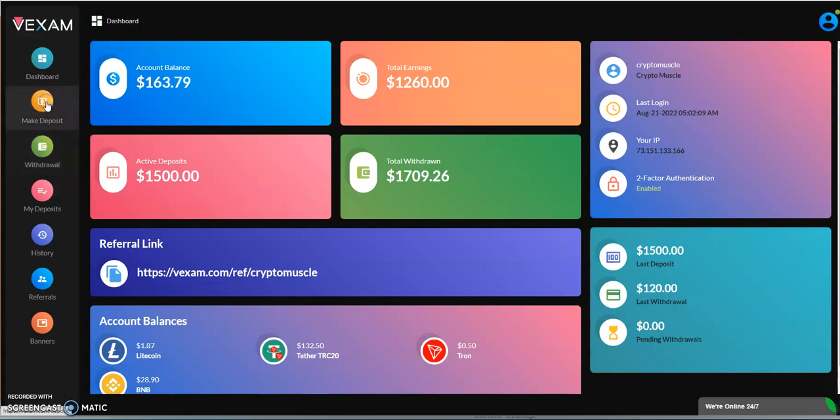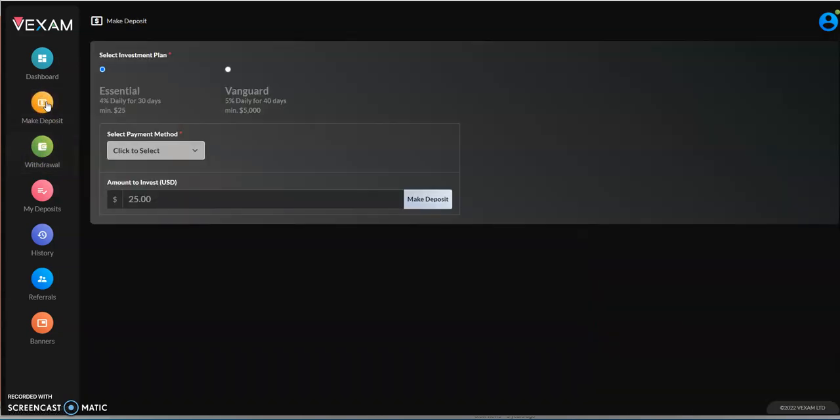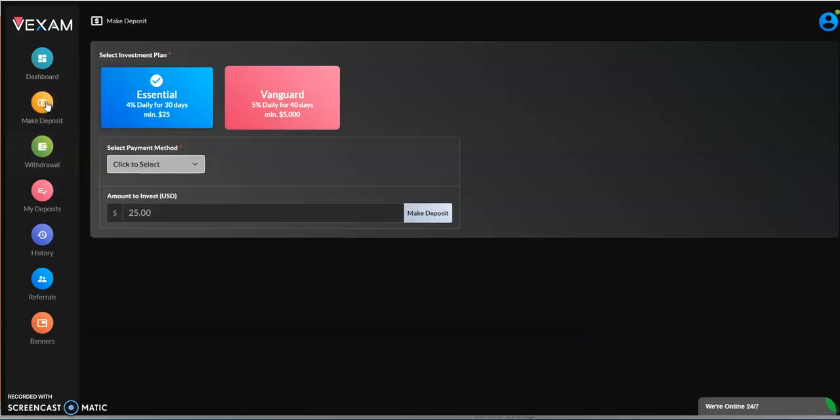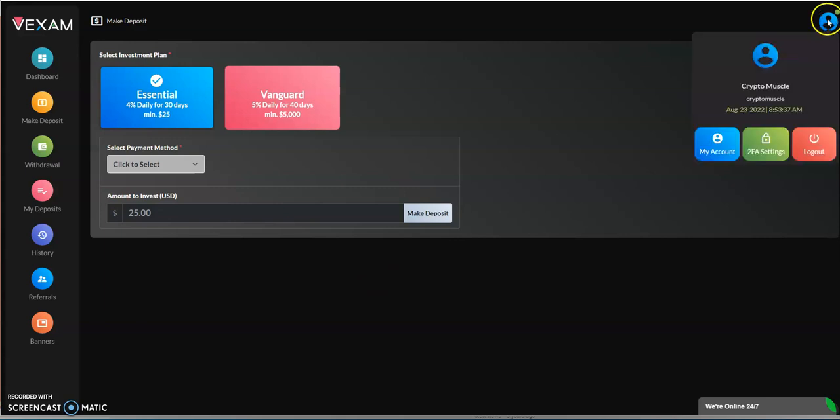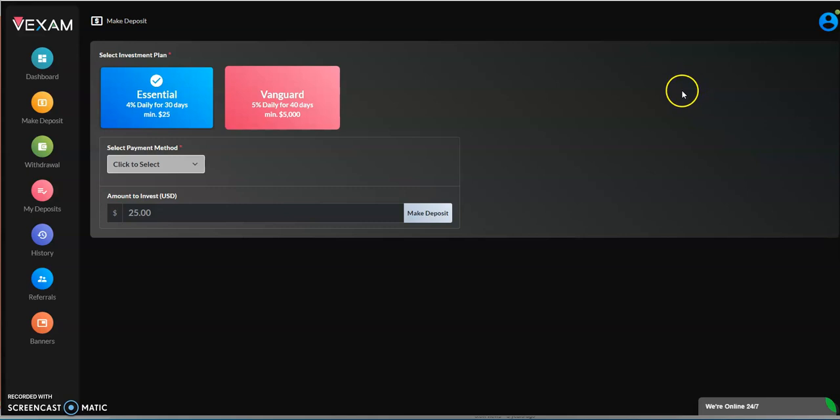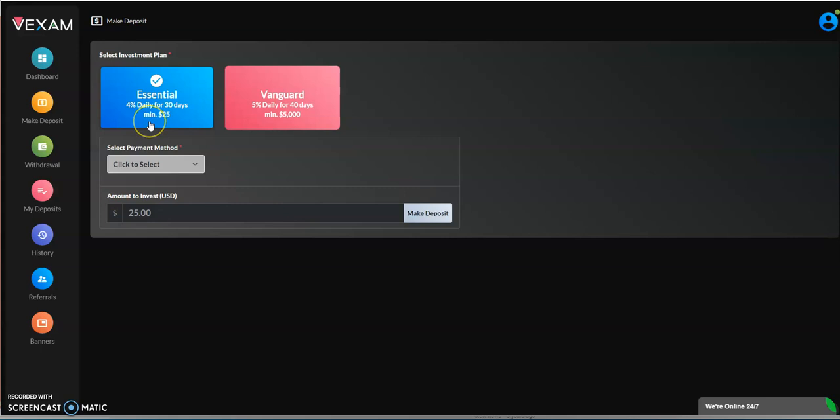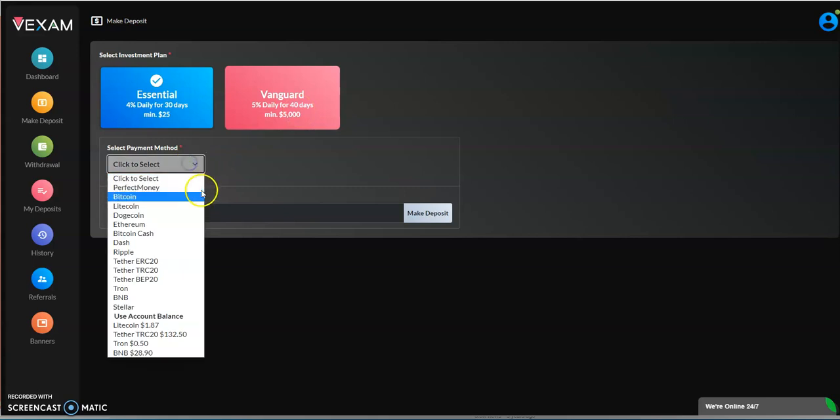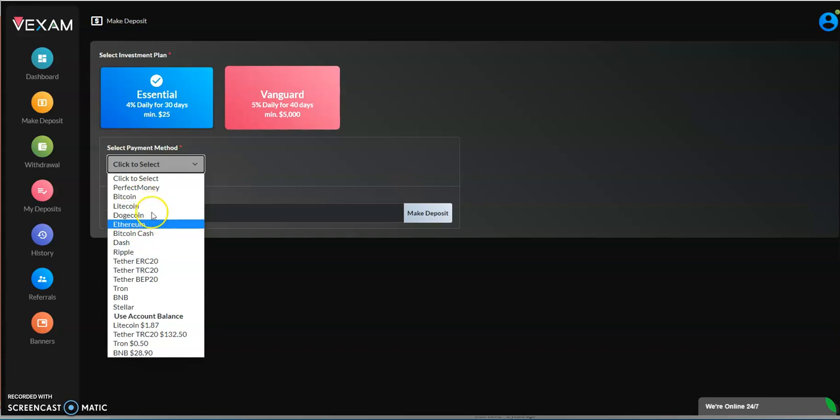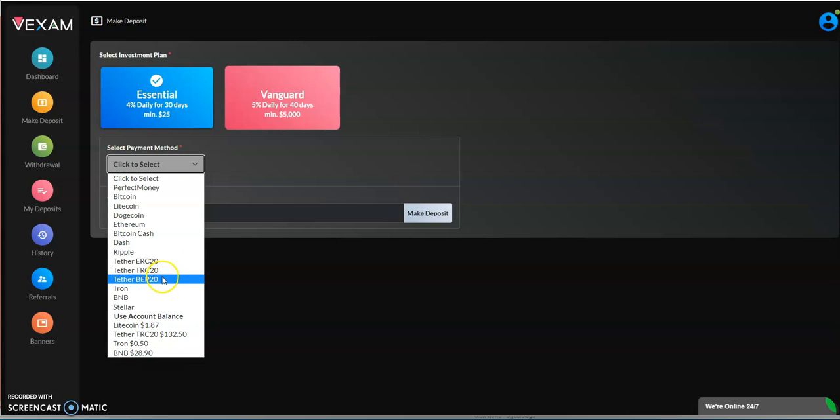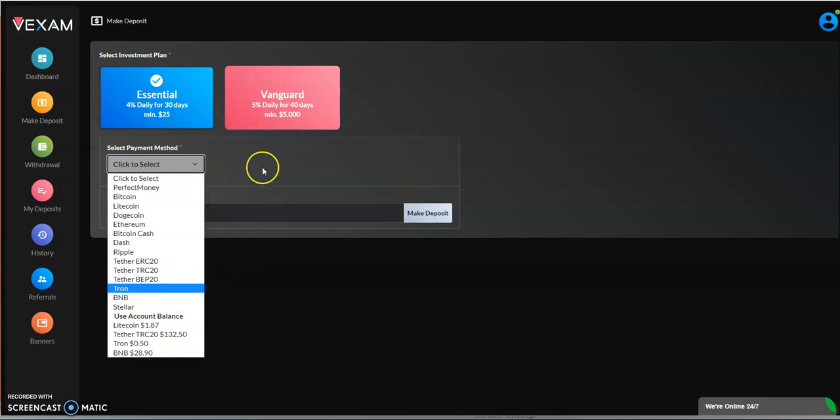Here we have a hundred and sixty three dollars accumulated to withdraw, fifteen hundred dollar deposit. So far I've taken out $1,709. How do you make a deposit? You go sign up, once you sign up you set all your wallet addresses. You go to my account and then you can set up all your wallet addresses. Choose your payment method: stellar, bitcoin, litecoin, doge, ethereum, bitcoin cash, dash, ripple, tether, tron, BNB, and stellar.